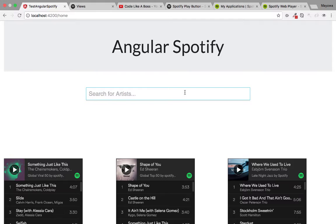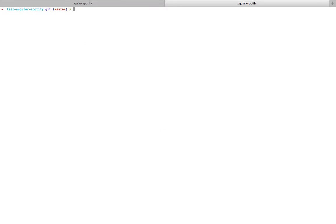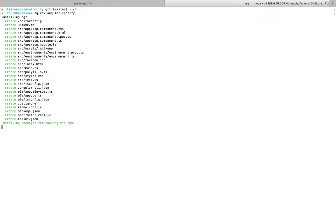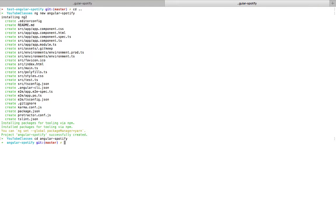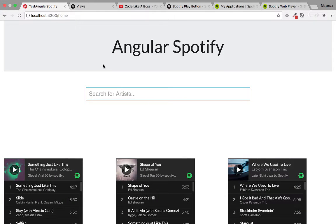The first thing we need to do is create a new application. We shut down the server from any other application, CD into any folder we want, then use the Angular CLI command 'ng new' followed by the application name. After that we use 'ng serve' or 'ngs' to start the application, then go to the browser to check if it works.